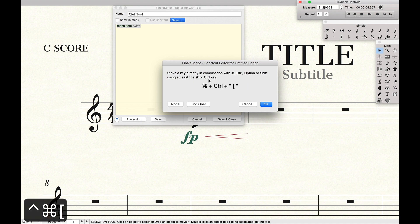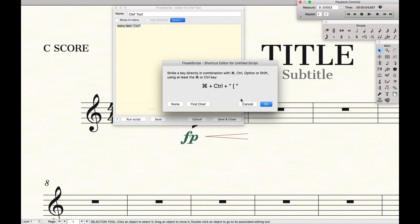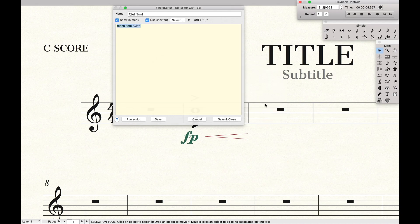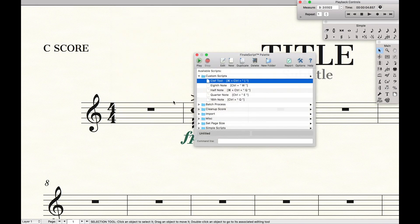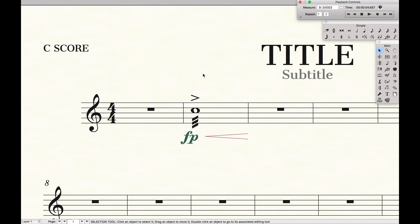And Control, Command, Bracket. So we're going to use that just for now. Hit OK. Save and close. Exit out.